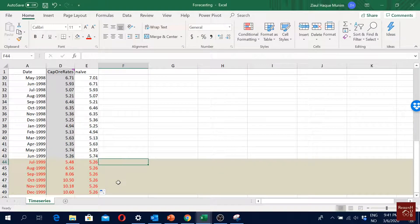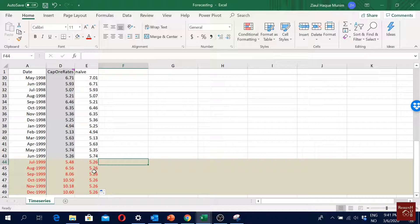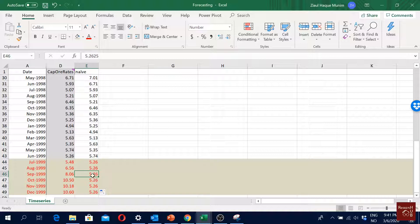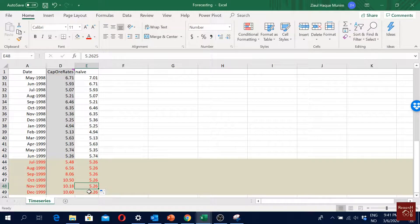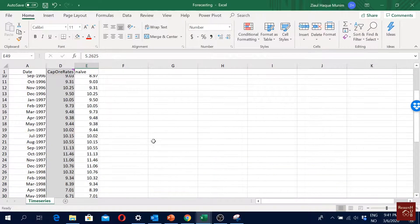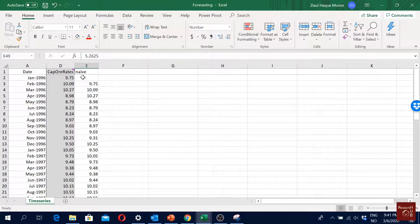If we are doing a static forecast then the value will be this one here, and then here we will have 6.56, here we will have 8.06, here we will have 10.5, here we will have 10.18. It will be like that.